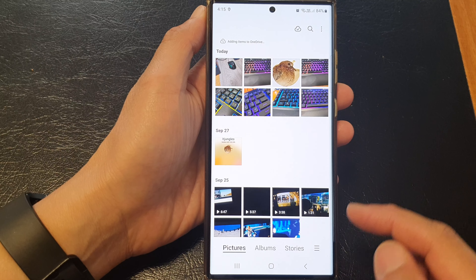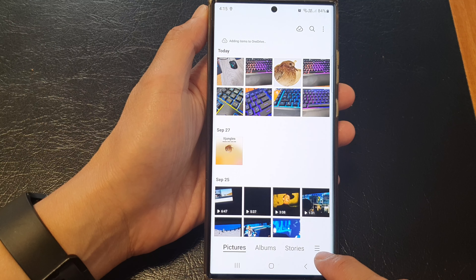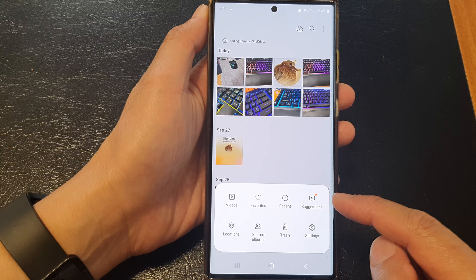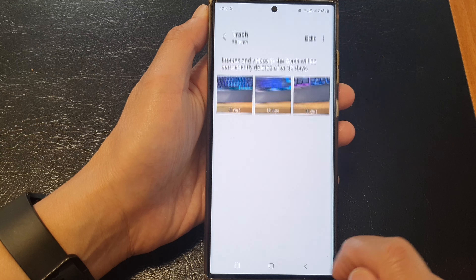In here, tap on the menu button at the bottom. From the pop-up, tap on Trashed.